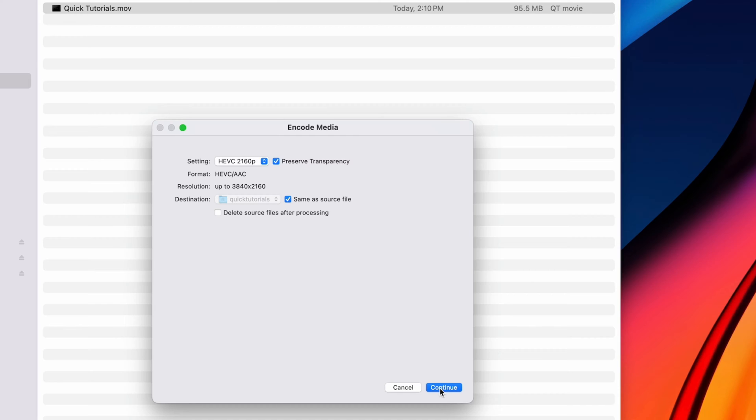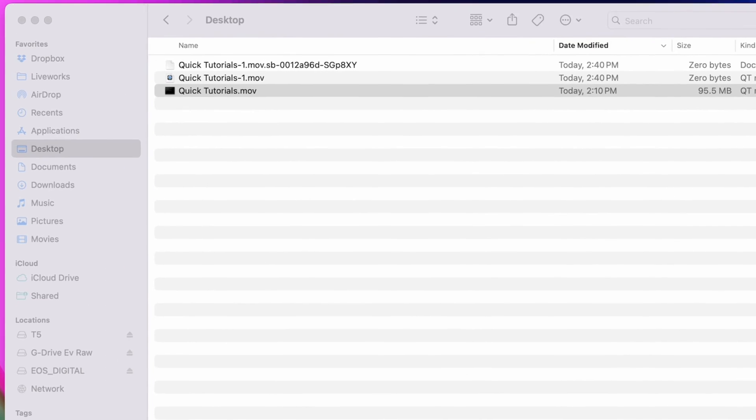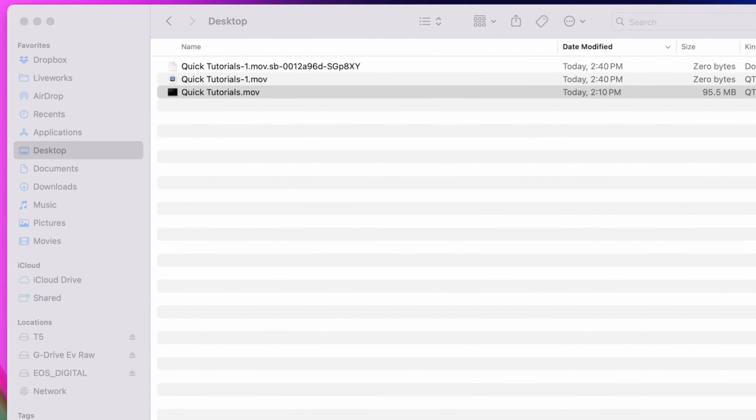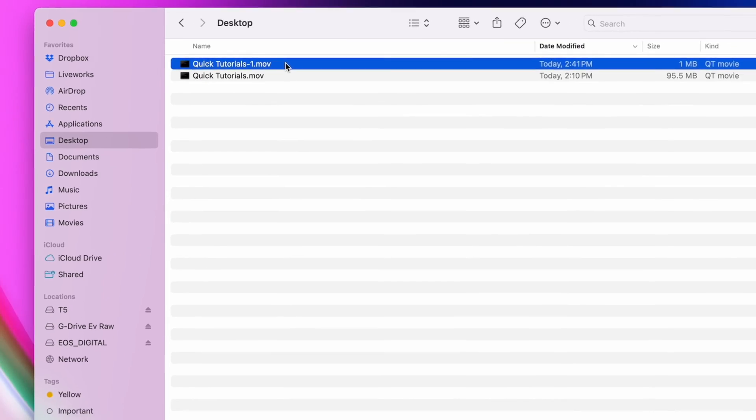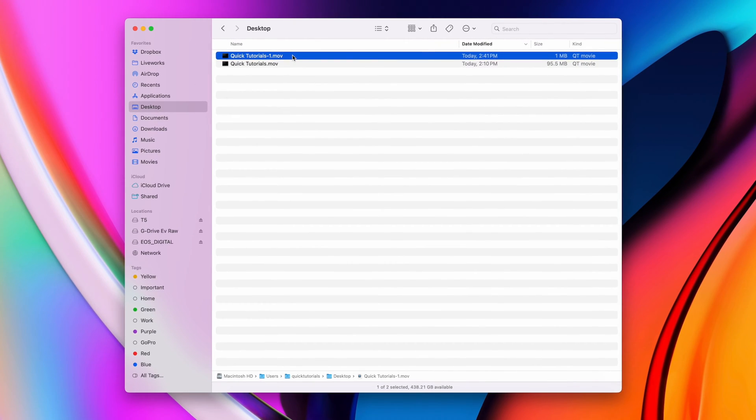You'll see these temporary files appear while the encoding is in progress, but once it's done, your video will be saved as a single file next to the original file.